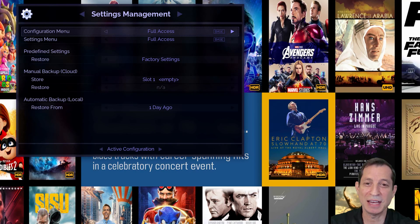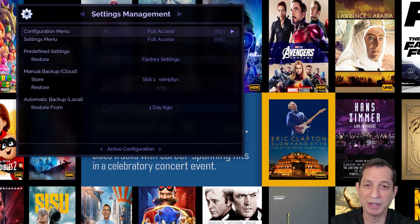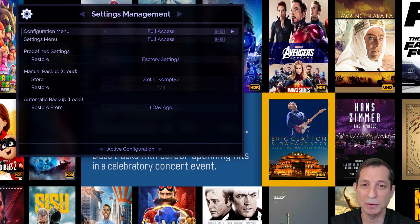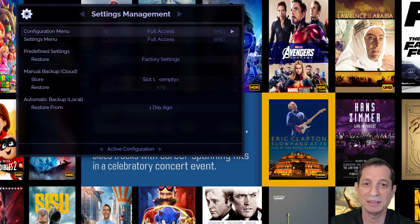We'll begin in the Settings Management Configuration menu. Here, the Configuration menu and Settings menu options determine if permanent changes can be made to these settings, which is allowed by default.